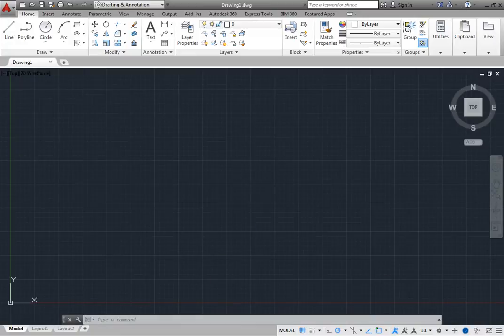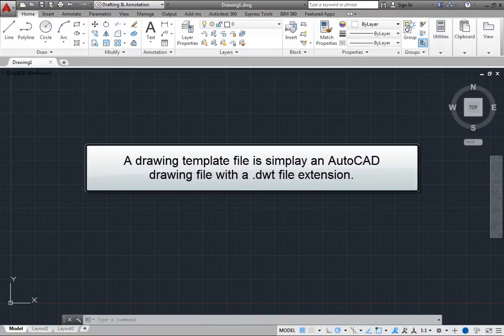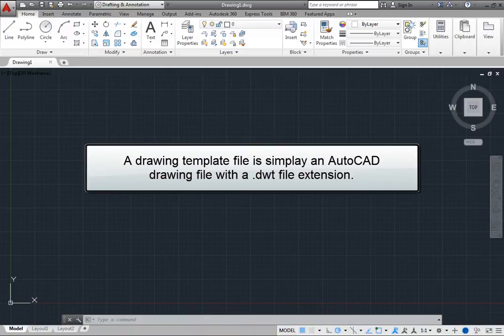Typically, when you start a new drawing, you will base that drawing on a Drawing Template file. A Drawing Template file is simply an AutoCAD drawing file with a .dwt file extension.